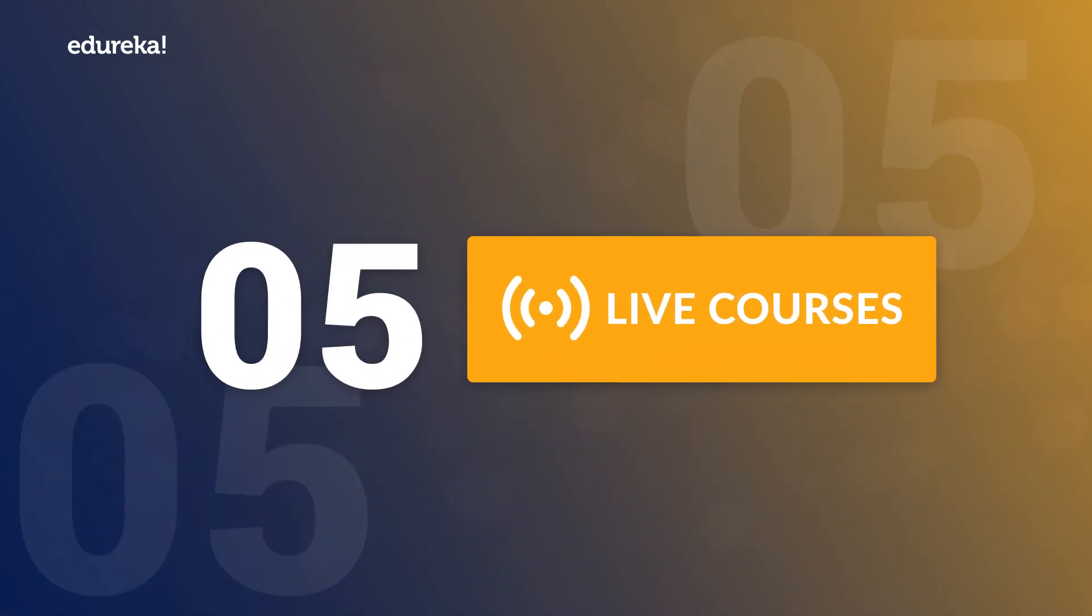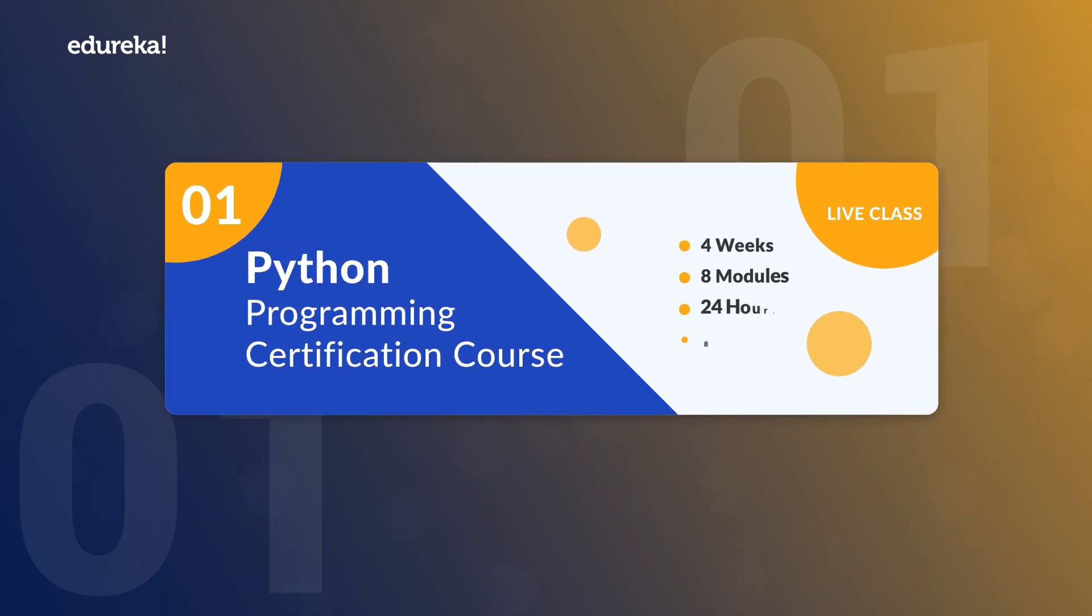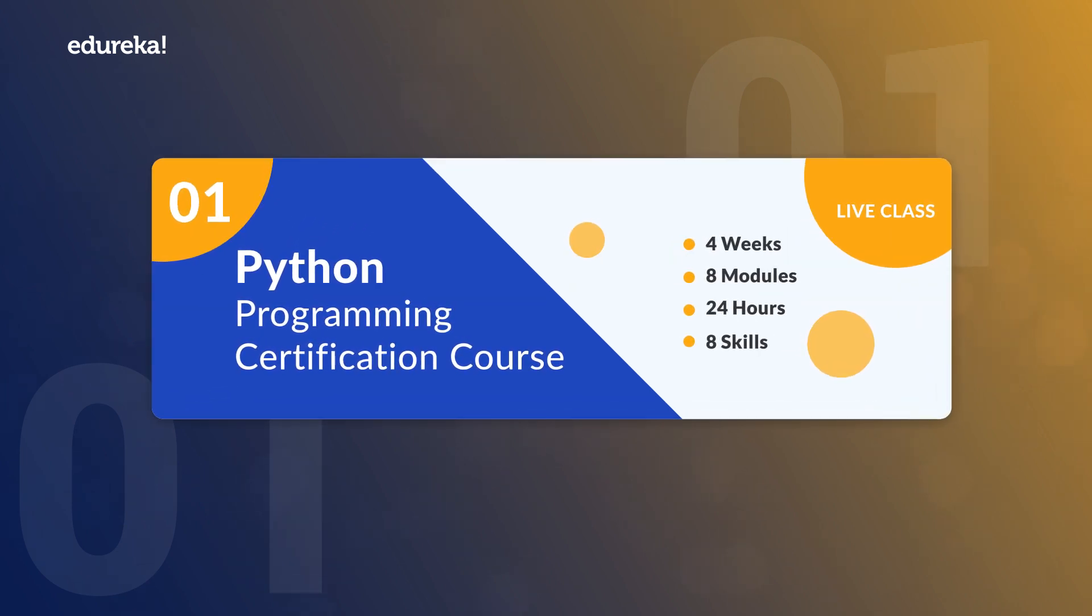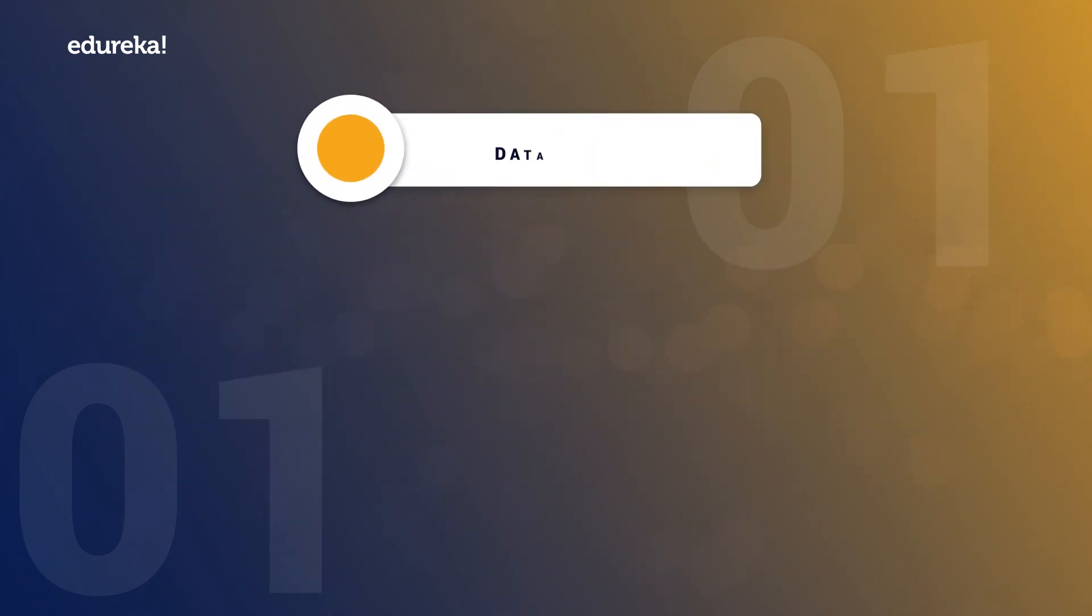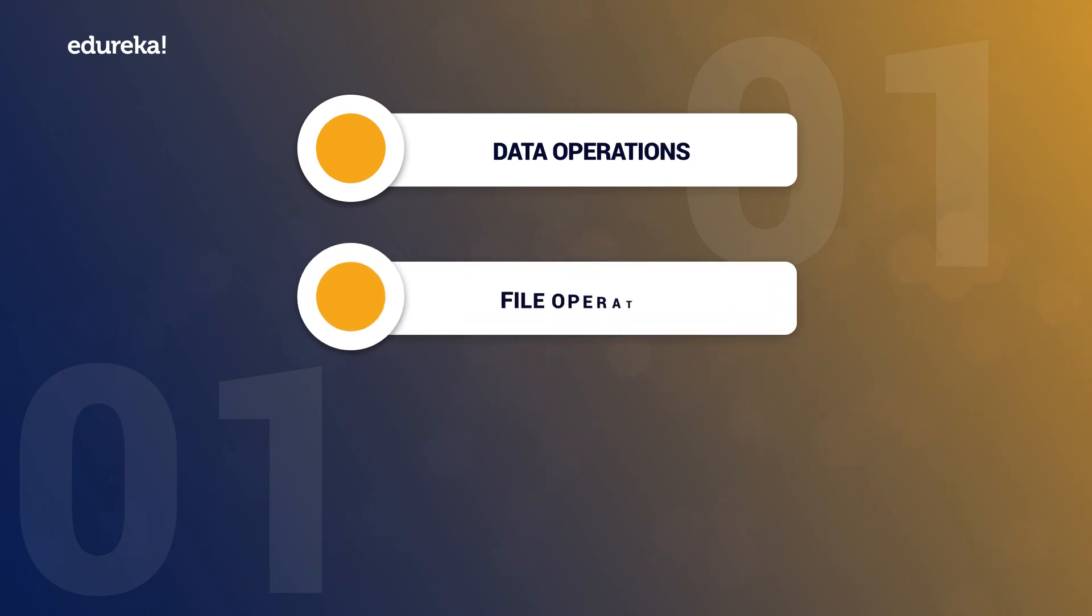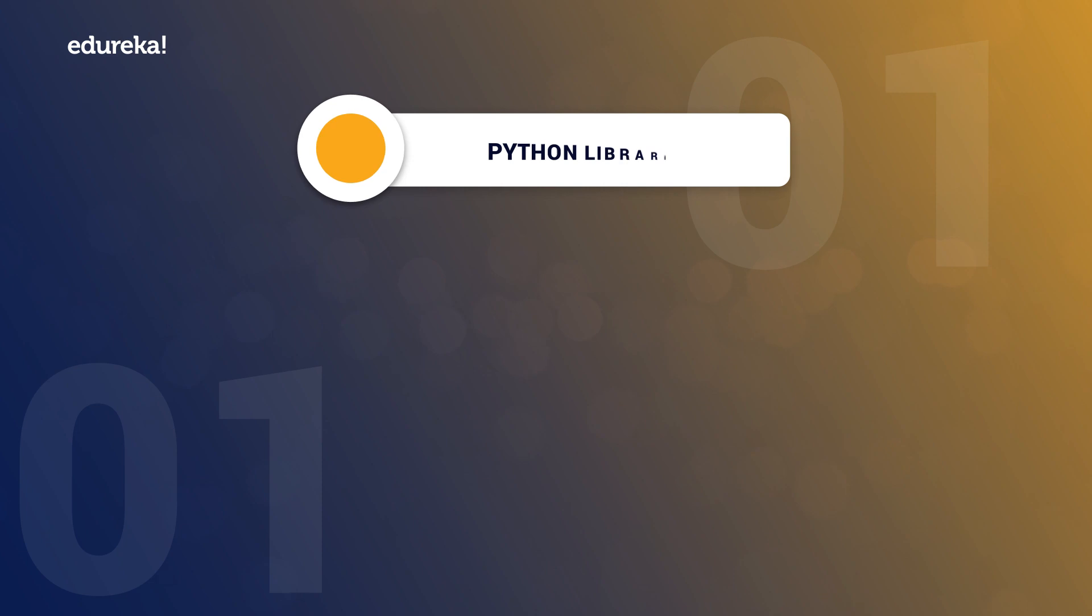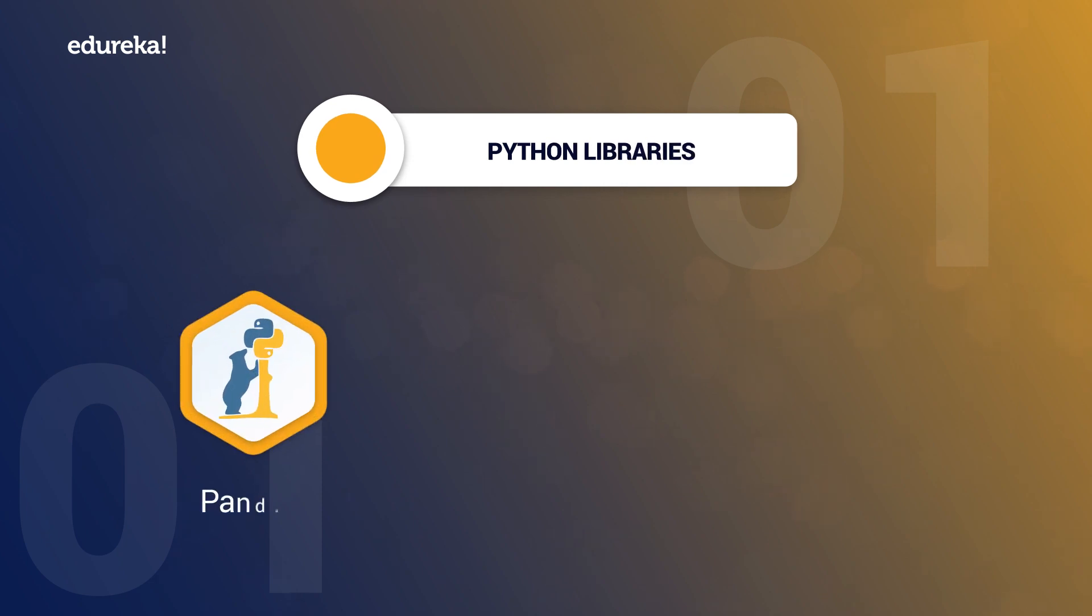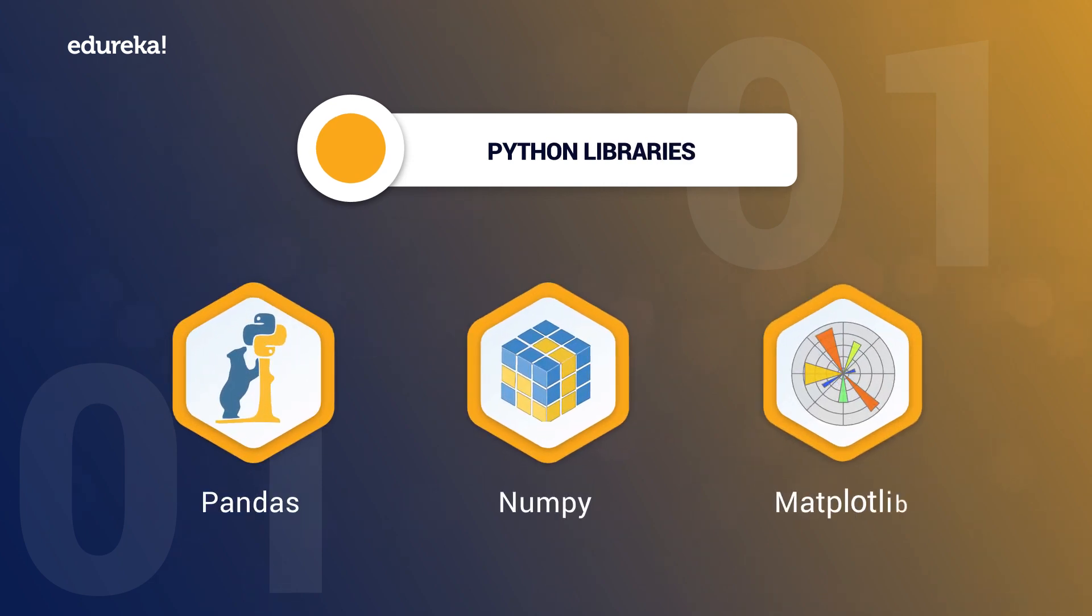There will be five live courses, namely Python Programming Certification course which will help you master important concepts such as data operations, file operations, object-oriented concepts and various Python libraries such as Pandas, NumPy, Matplotlib and many more.